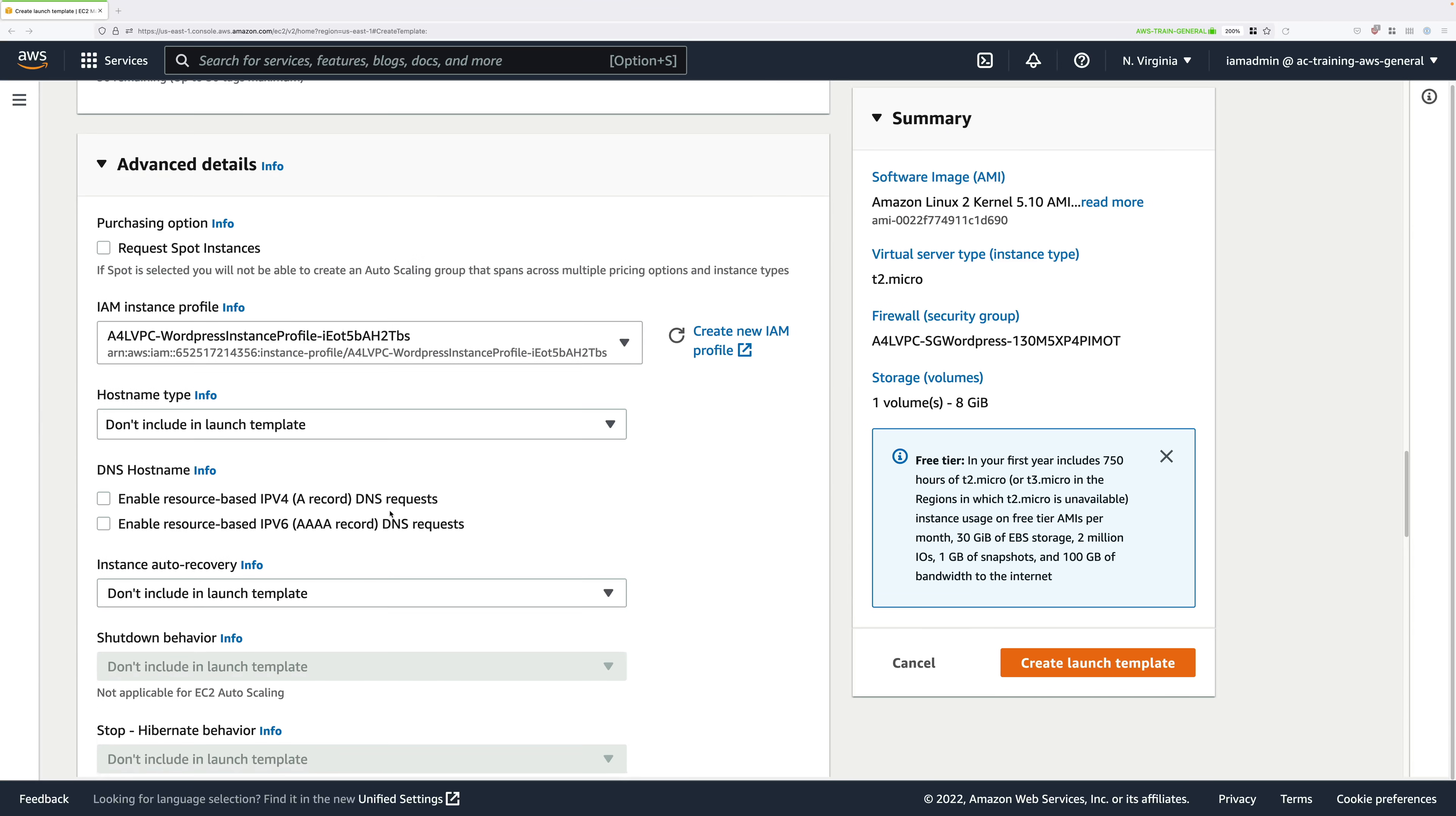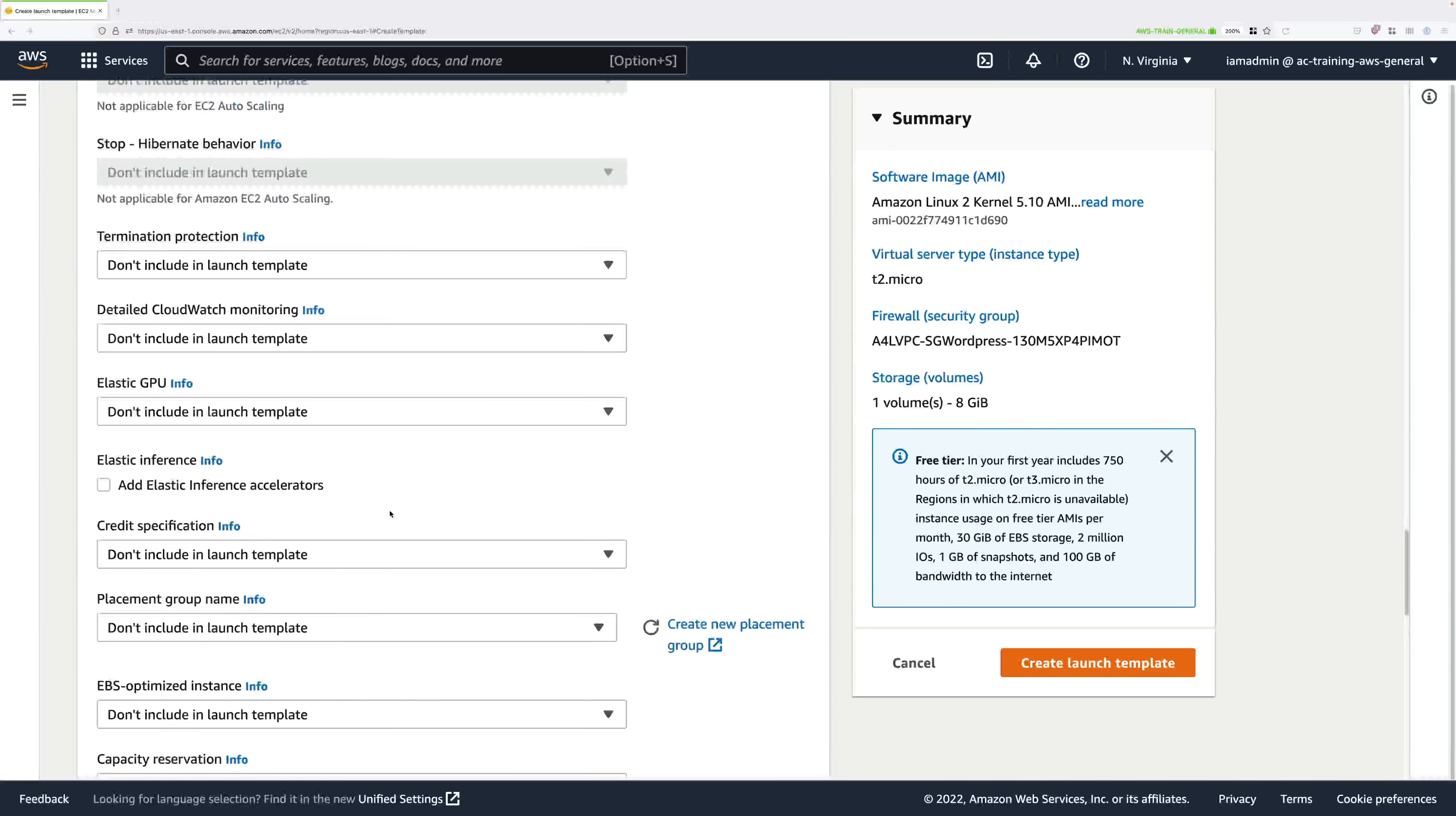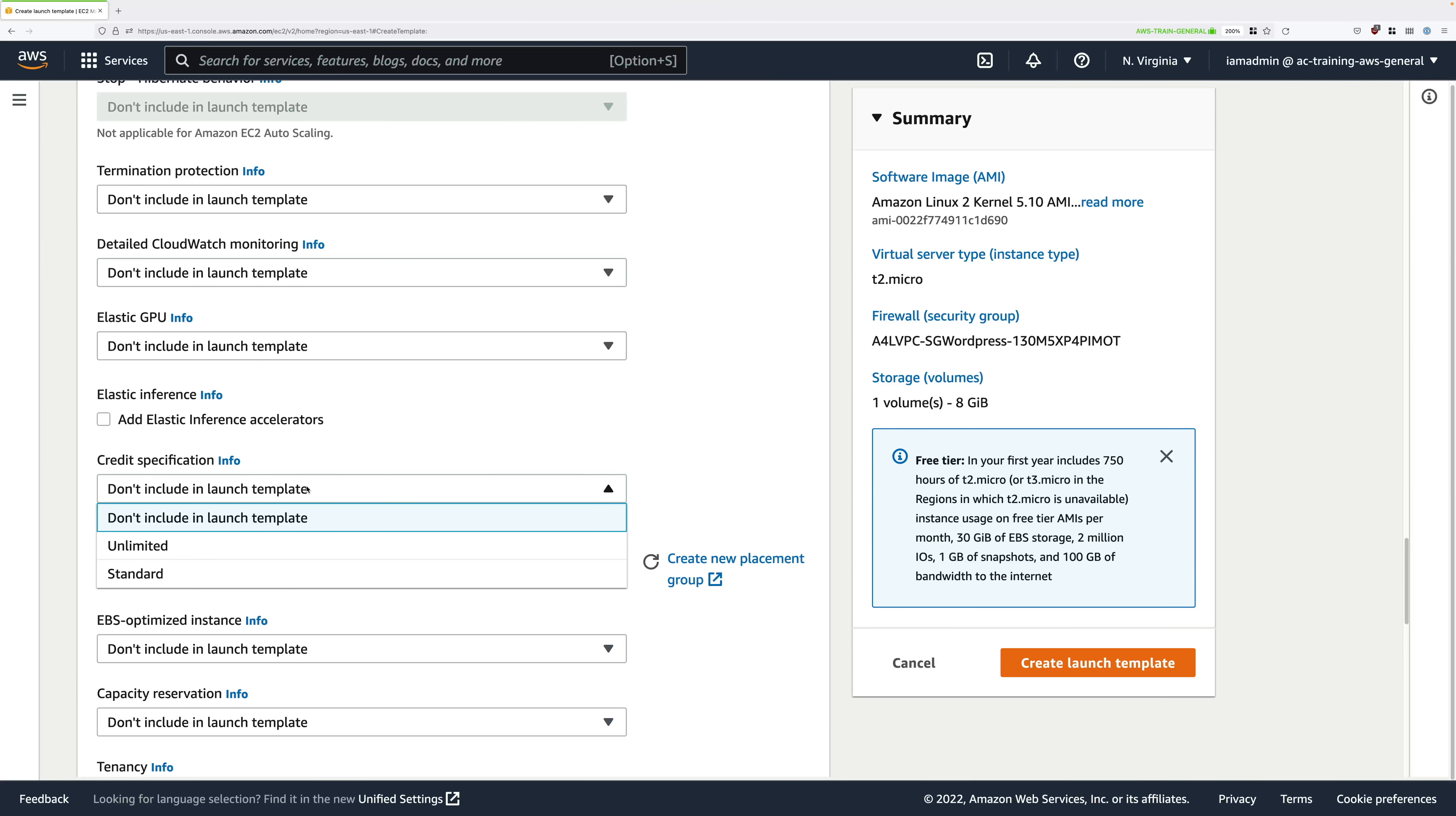Next, scroll down further still and look for credit specification. Remember, this is the same option that you set when launching an instance manually.